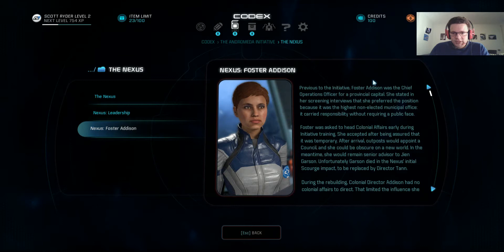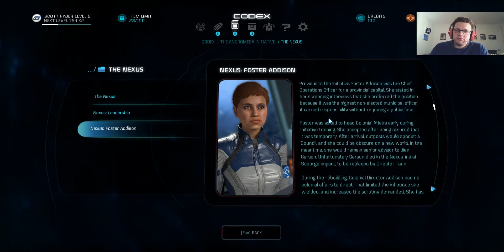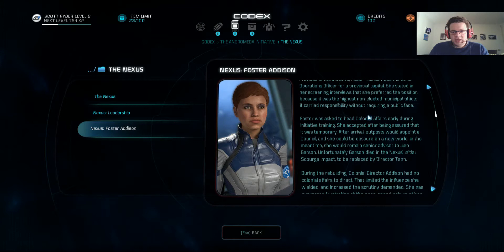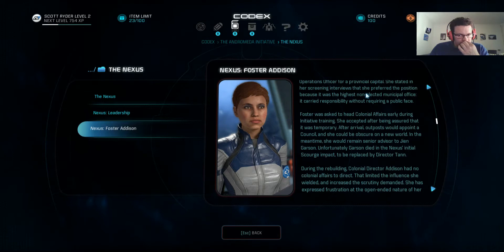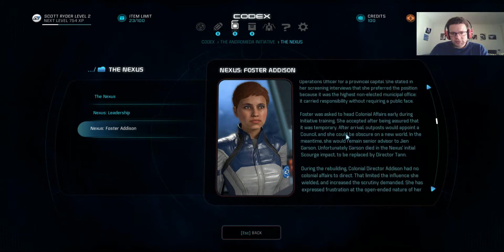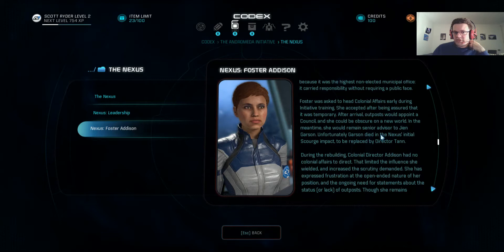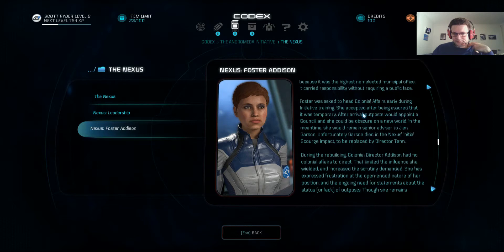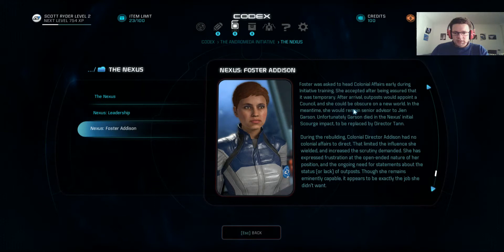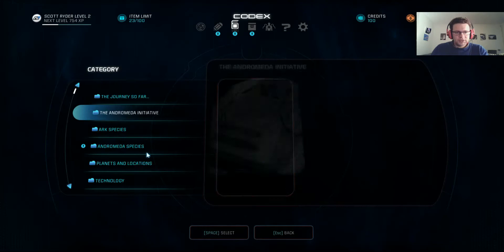Director Addison likes carrying responsibility without requiring a public face, apparently. But then she's heading colonial affairs, which is a very much a public position. She expected it to be temporary — after her rival established enough outposts she could remain obscure on a new world, and she'd be senior advisor to Jien Garson. Of course, Garson died, which also explains a lot. Not only does Addison have to deal with the mess, she also has to be a public face in a role she's not at all comfortable with — and unfortunately she's taking some of that out on us.